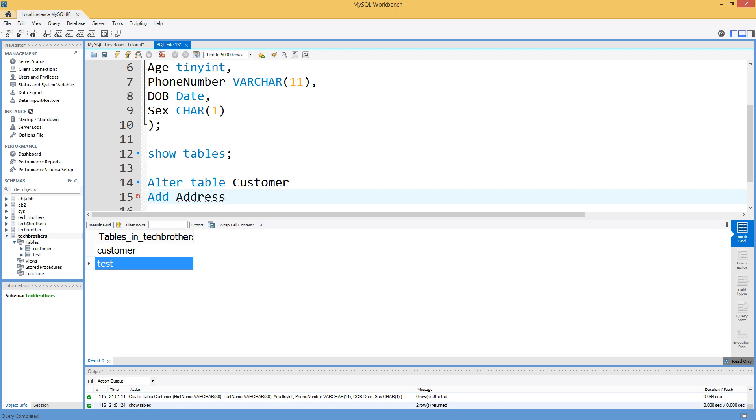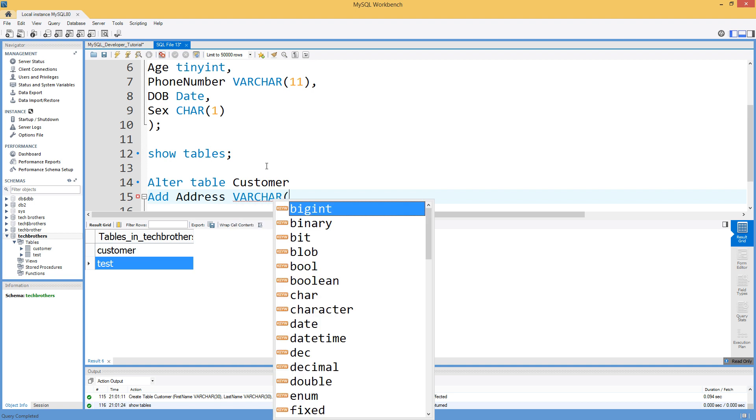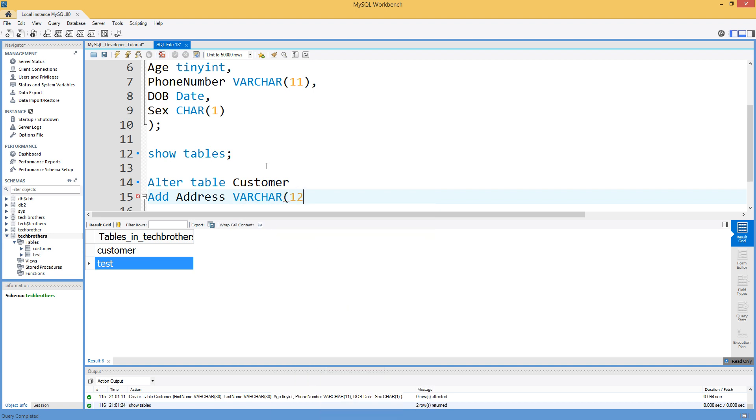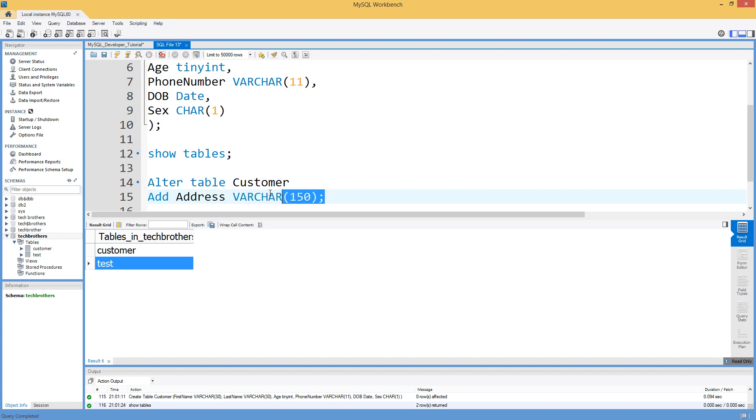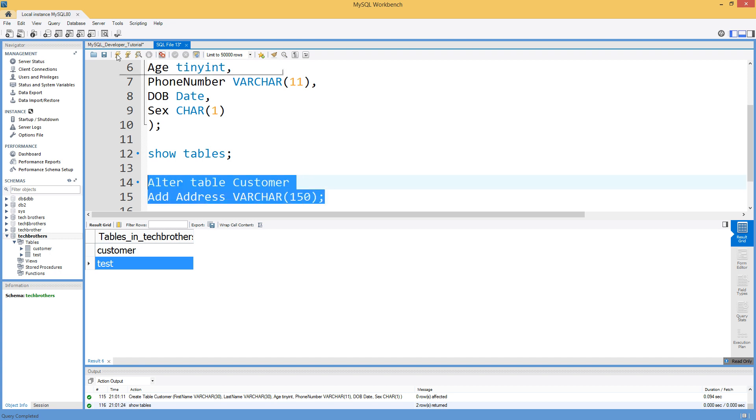And I will go for VARCHAR 150. So that's because some addresses are really lengthy and 150 will take care of that. VARCHAR will save alphanumeric values for us. So I am going to go ahead and run this statement.